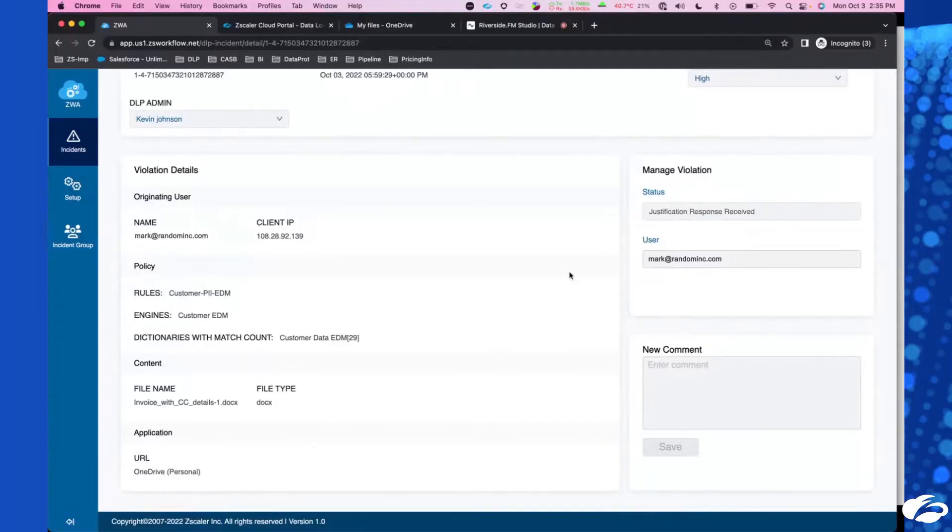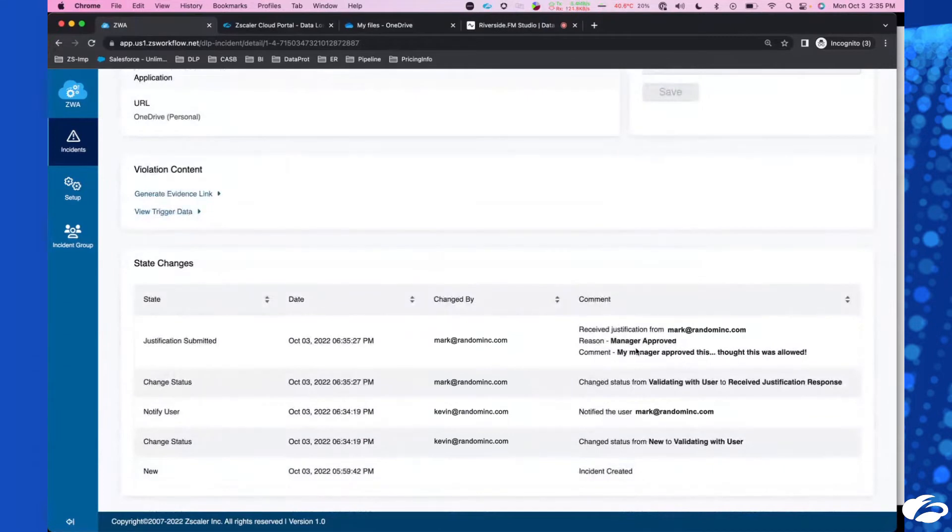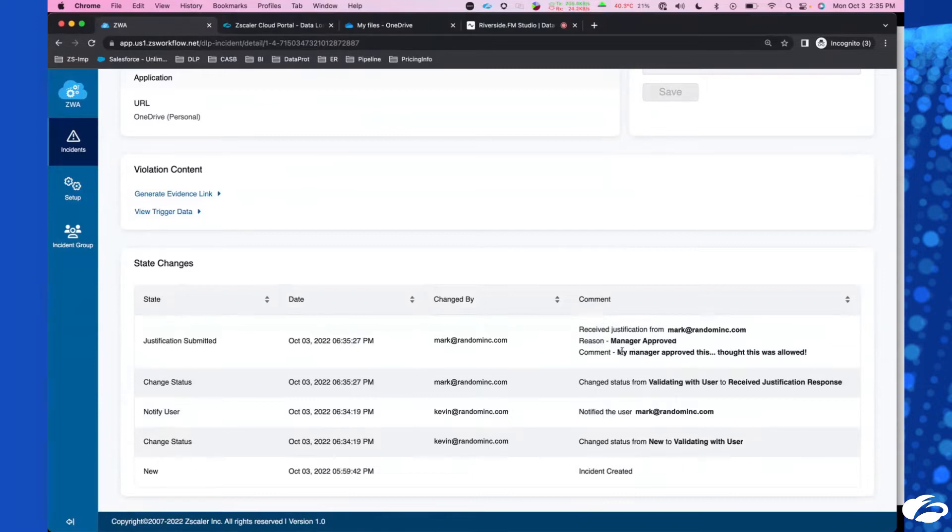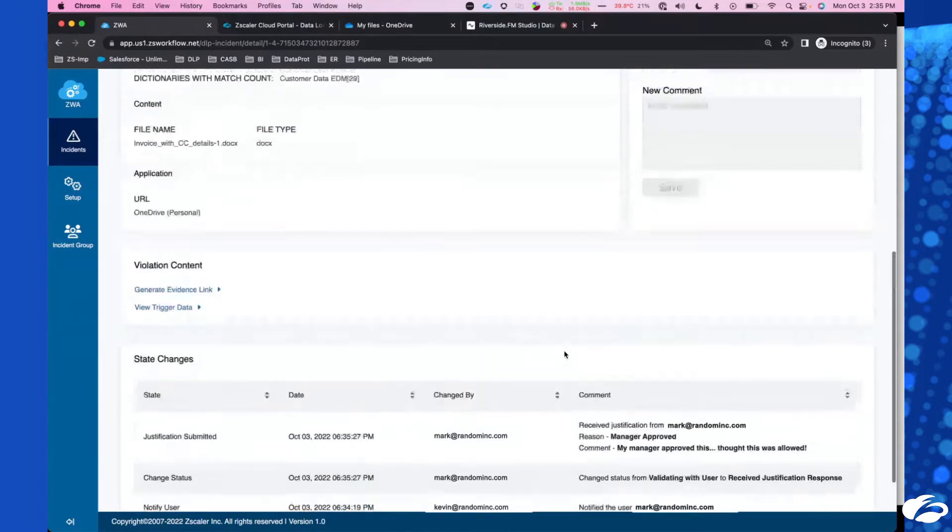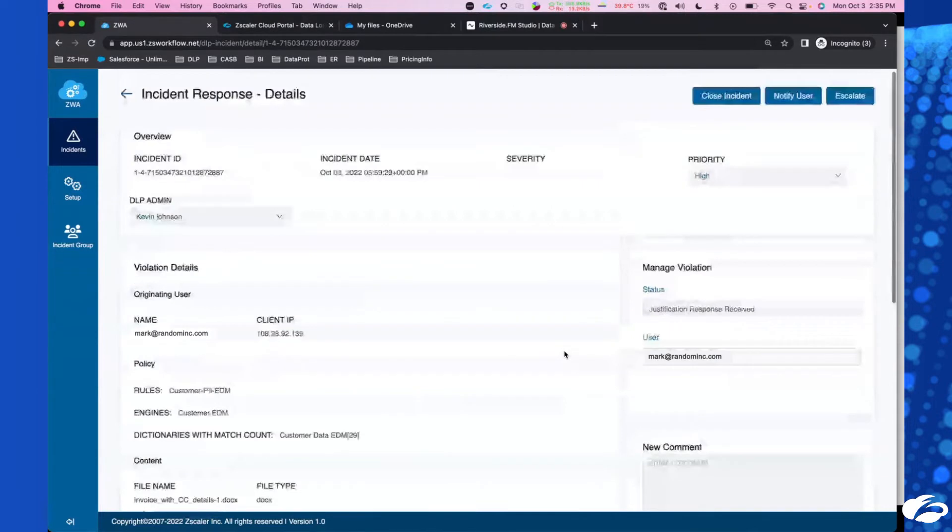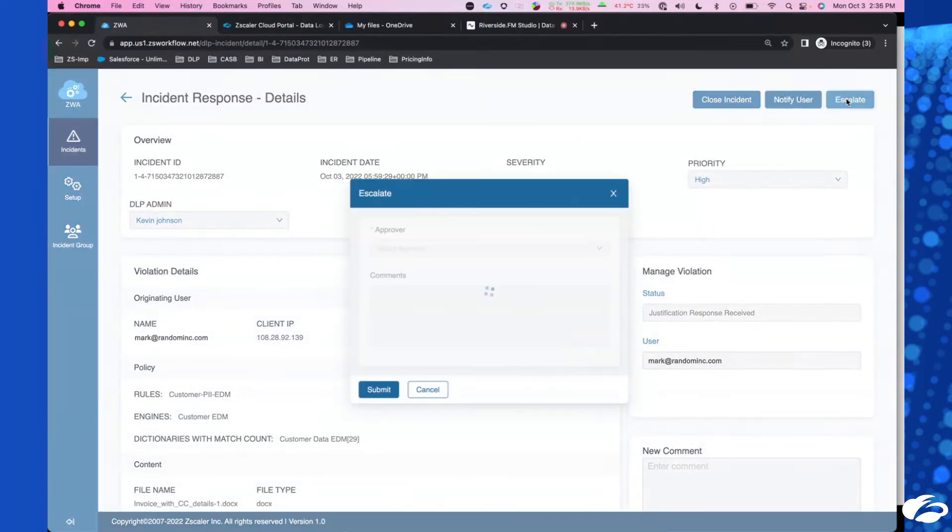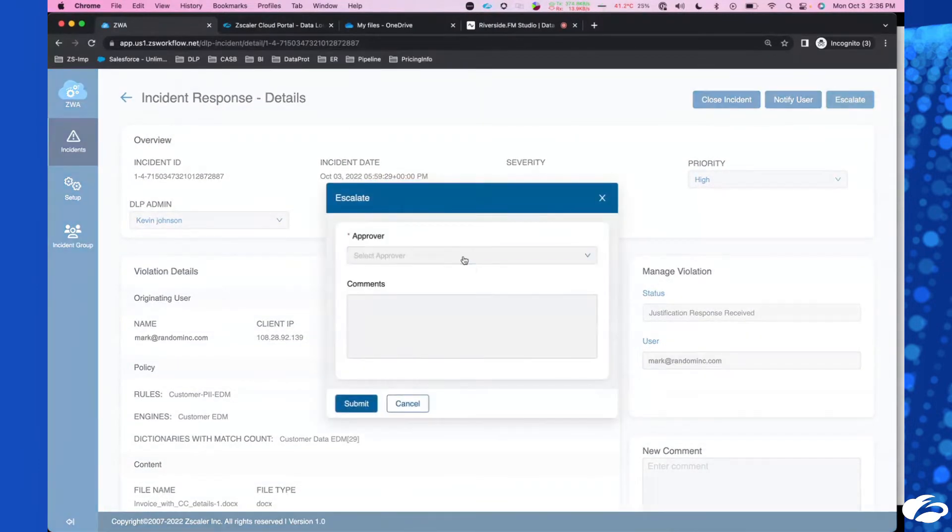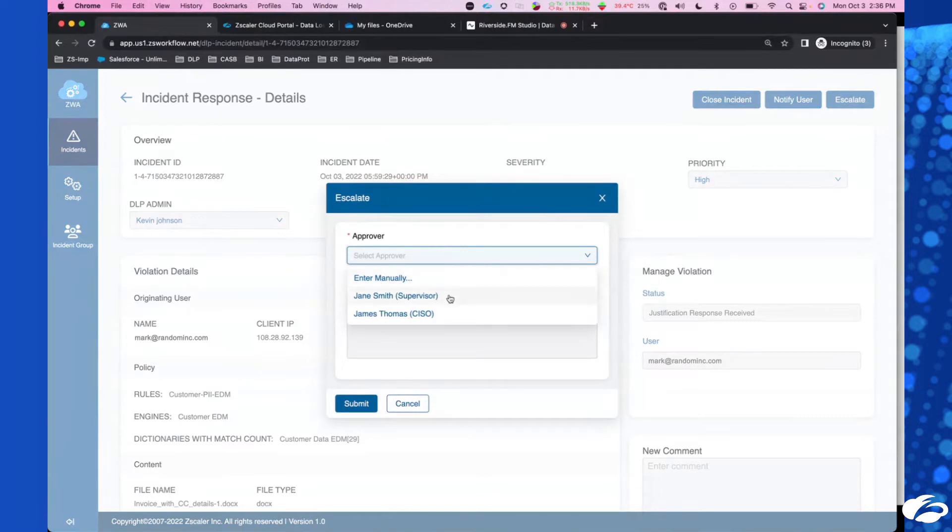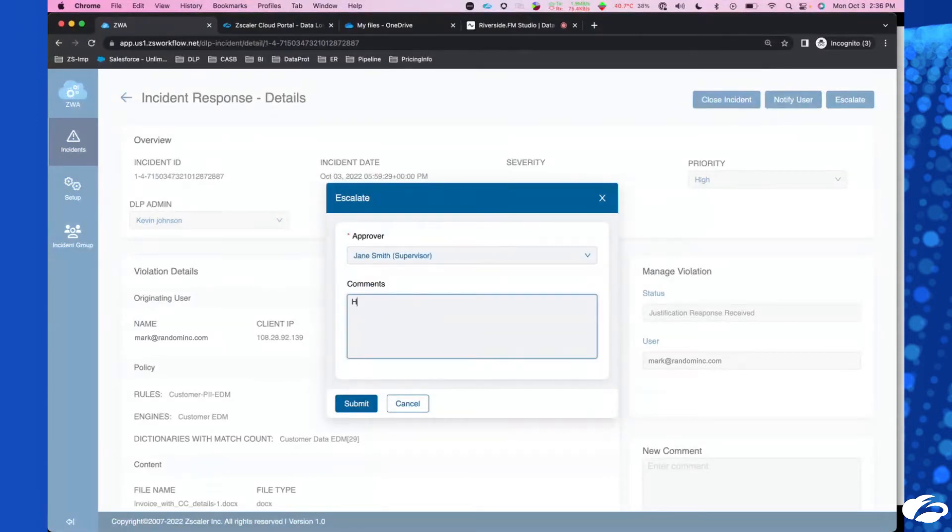Was there a response here back from Mark? I can see that the status of this incident changed to a justification response received. And what is Mark saying? My manager approved this. I thought this was allowed. This is definitely not allowed. But how come the manager approved this? Maybe I can escalate this to Mark's supervisor. I can see it's auto-populated here. I know exactly who the supervisor is. Let me ask Jane for this. Hey Jane, can you please take a look at this incident?